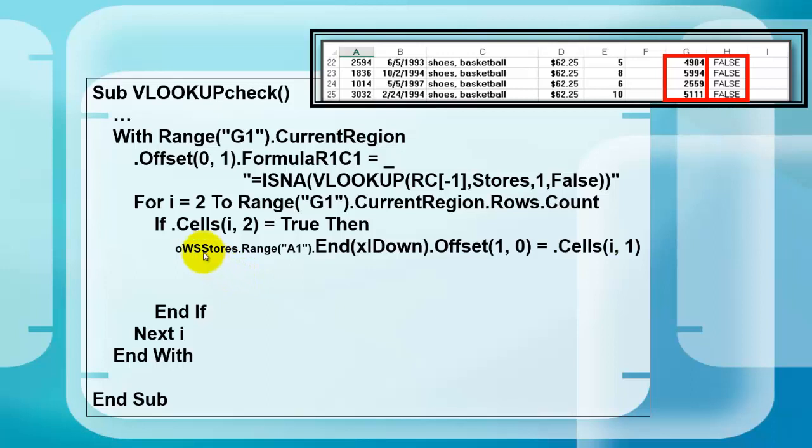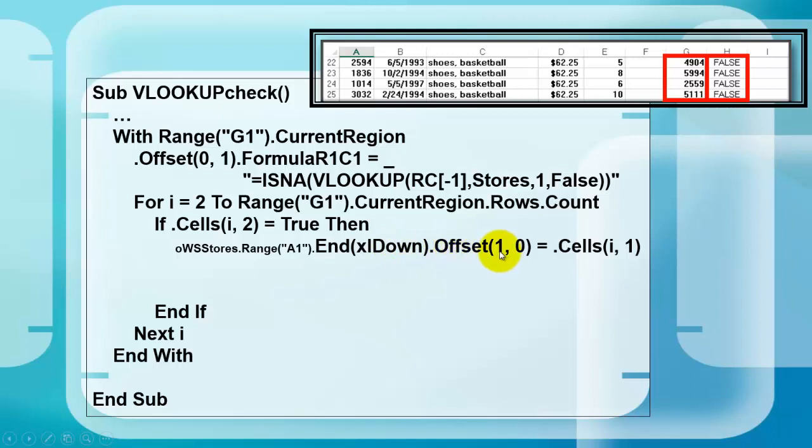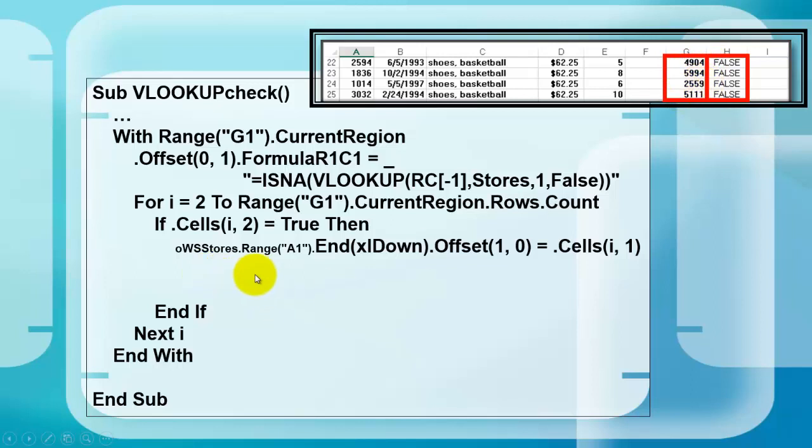Go to the stores sheet, range A1, go to the end of that column with an XL down command, offset it by one row more, so we are going to add one more row at the end, in the same column, and we store in there the value of cells I1. That is 4904, 5994, 2559.